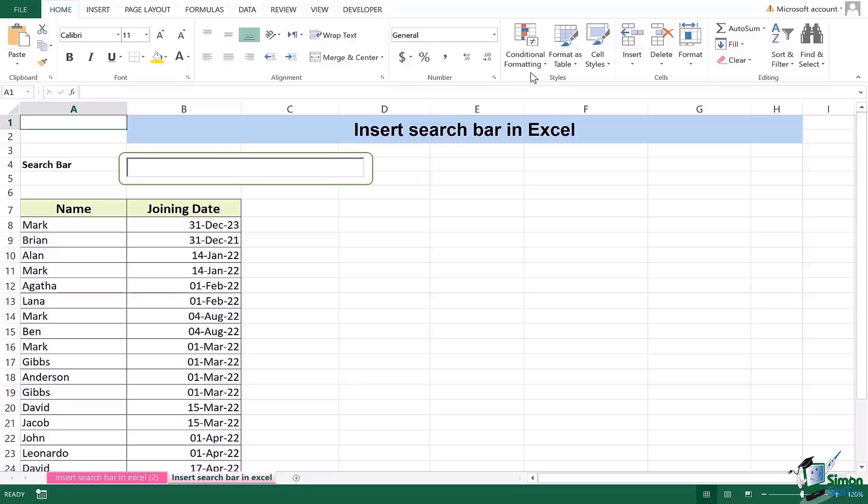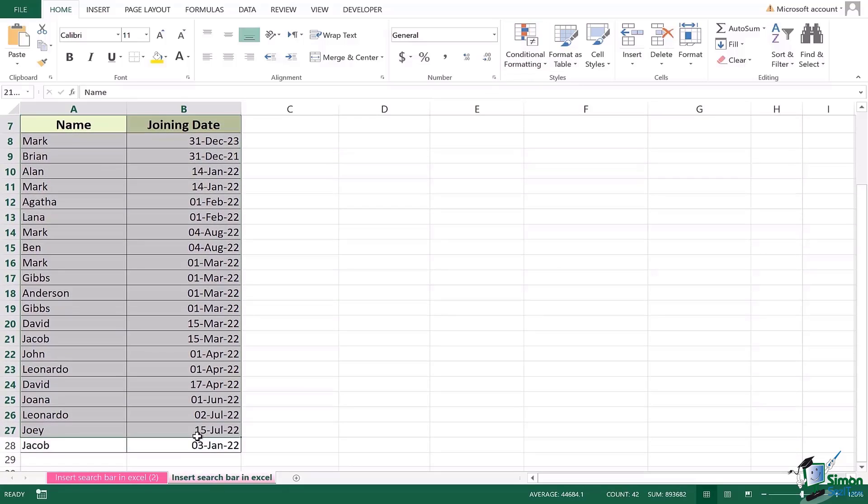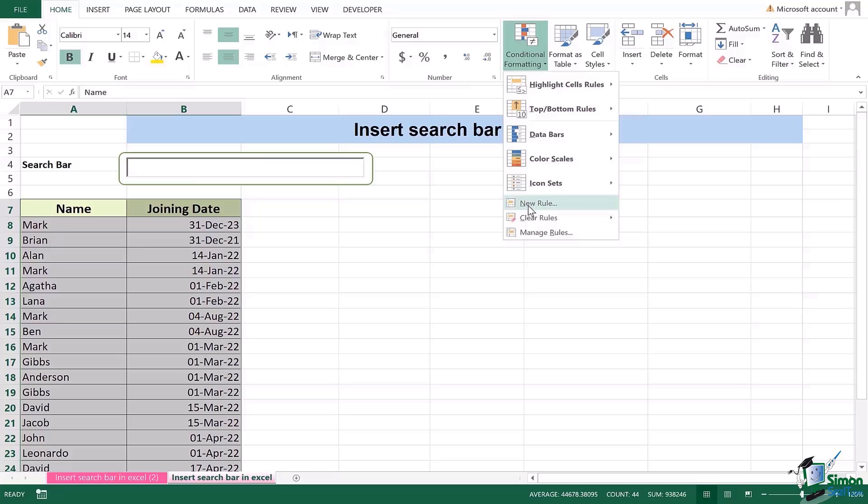So the very first thing is you select the data which you want to be searched for. Once you have selected the data now we will go to conditional formatting, go to new rule.